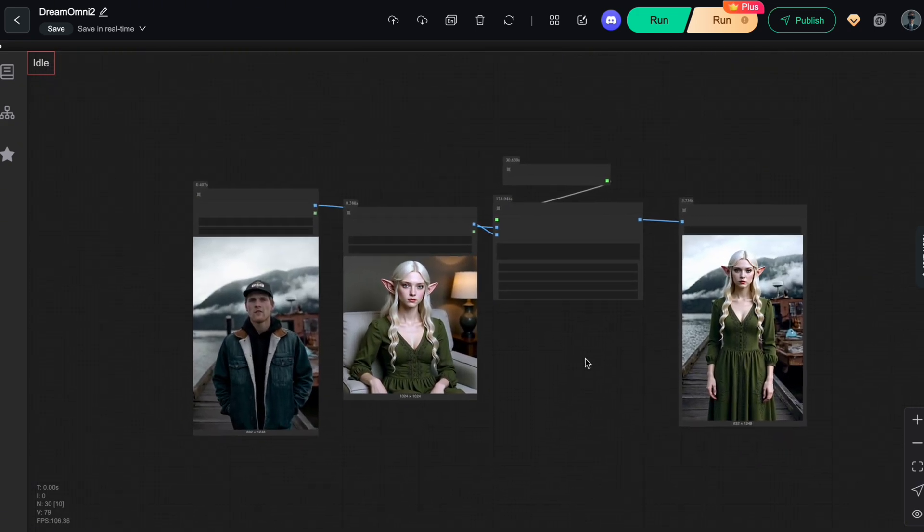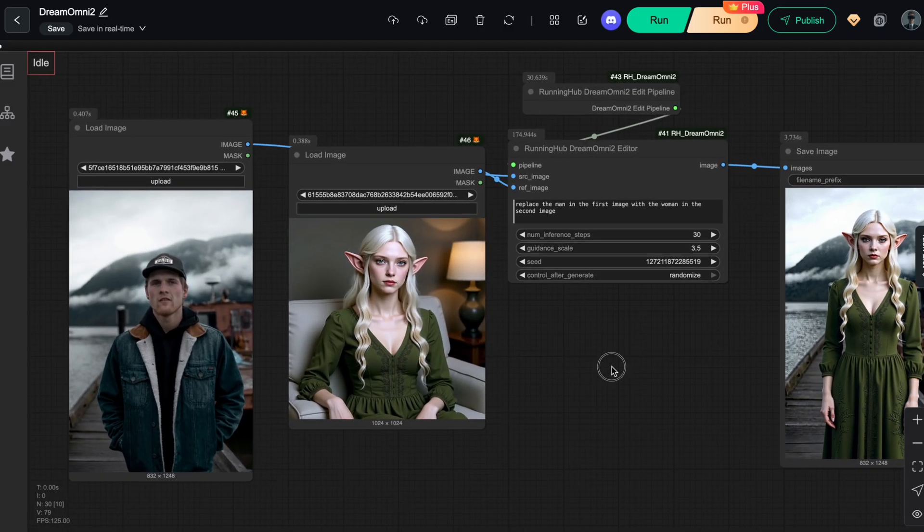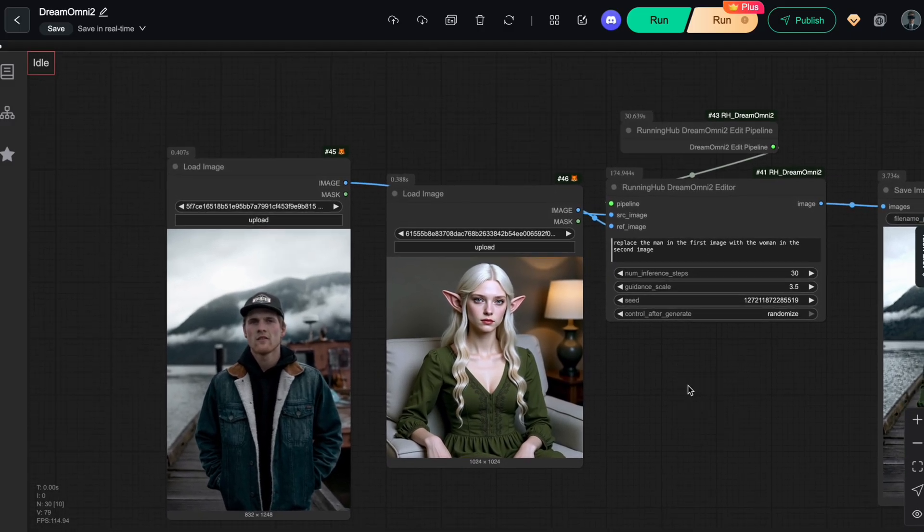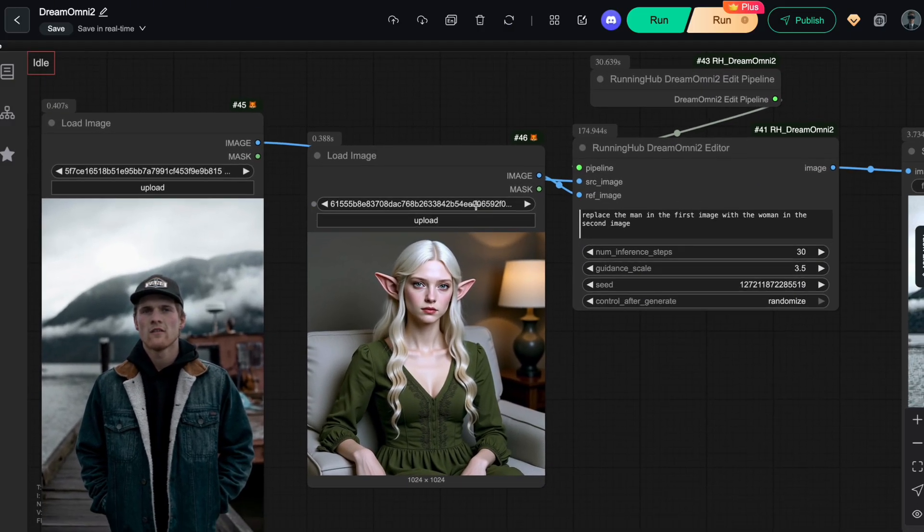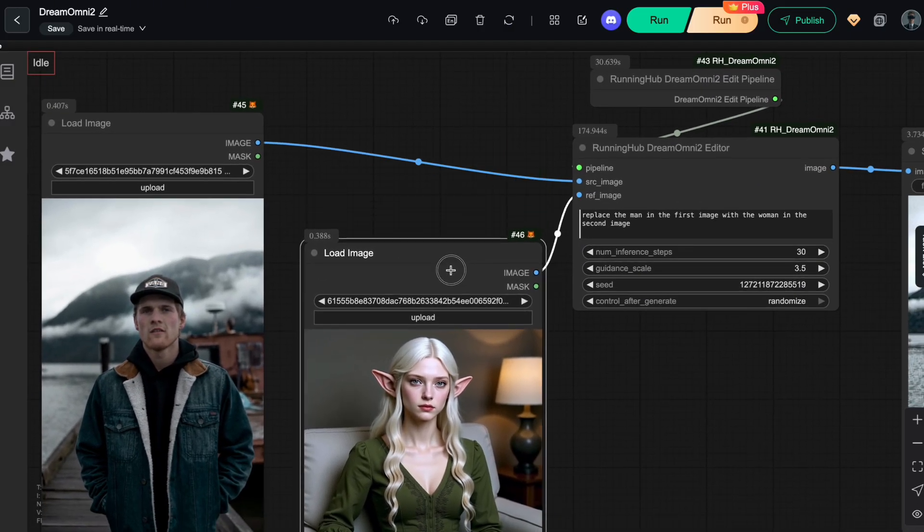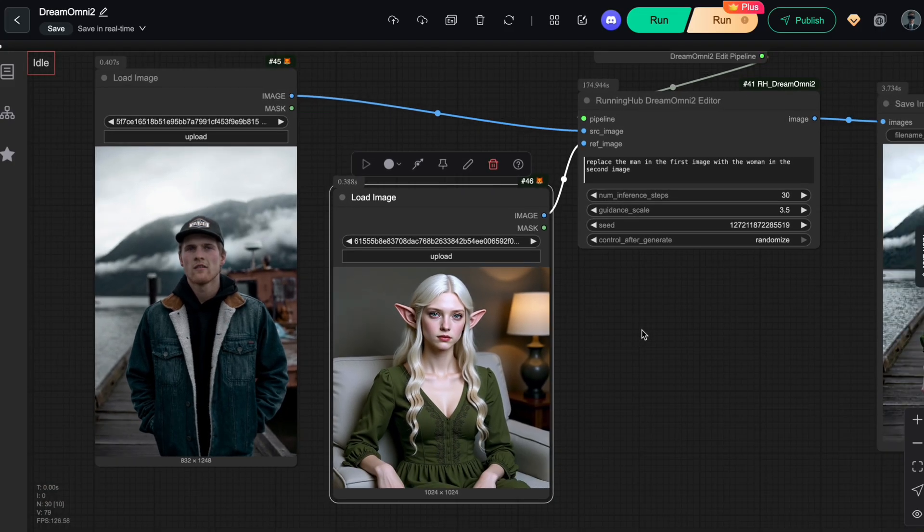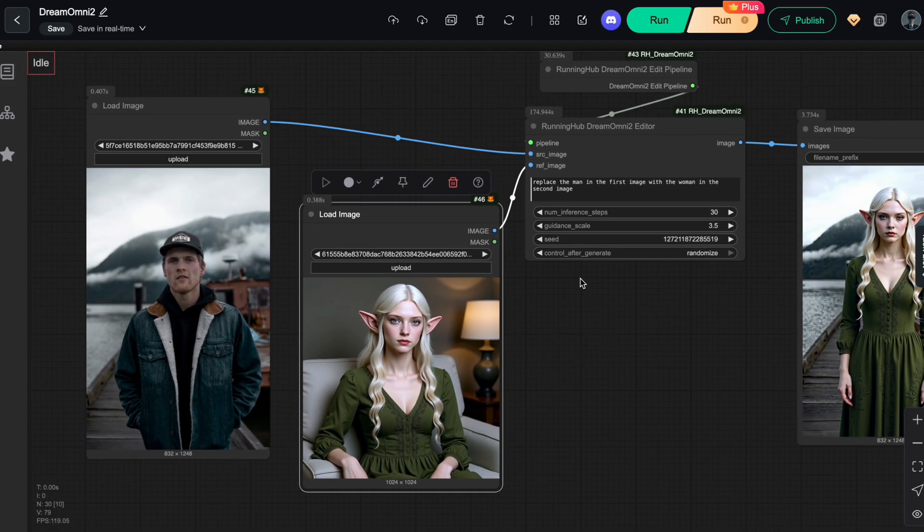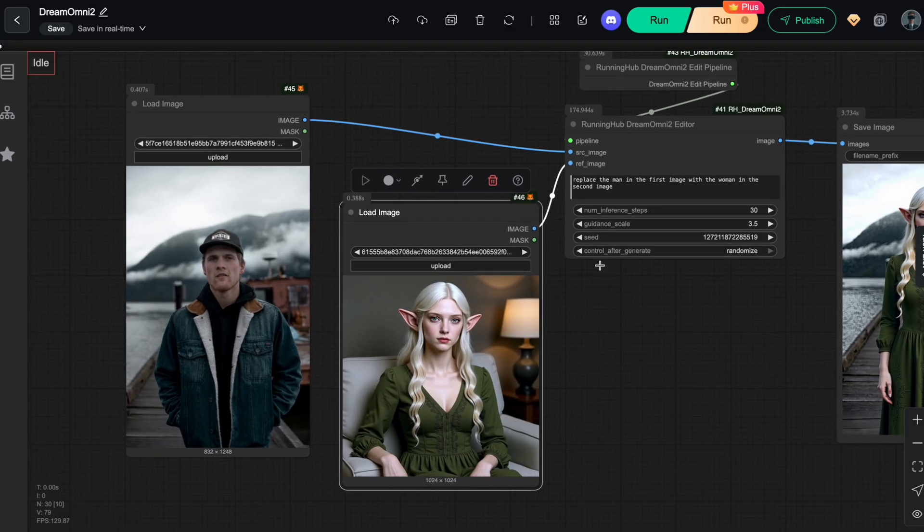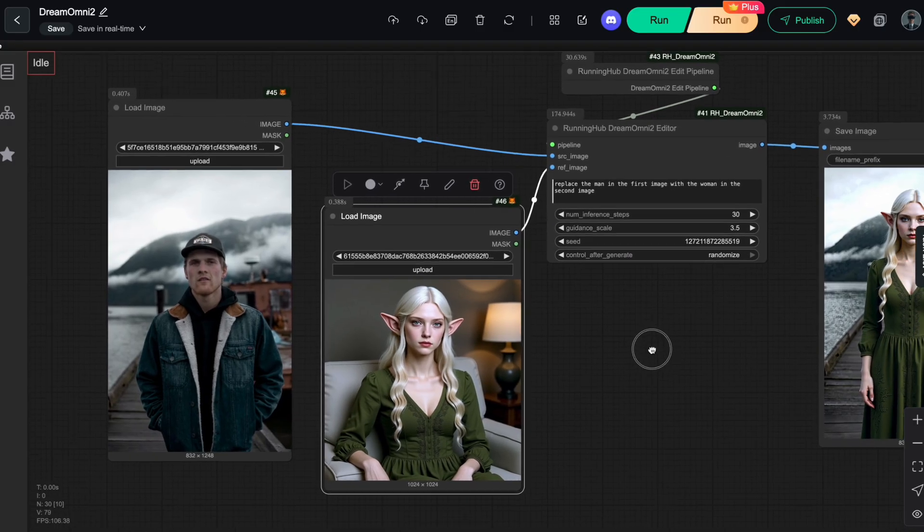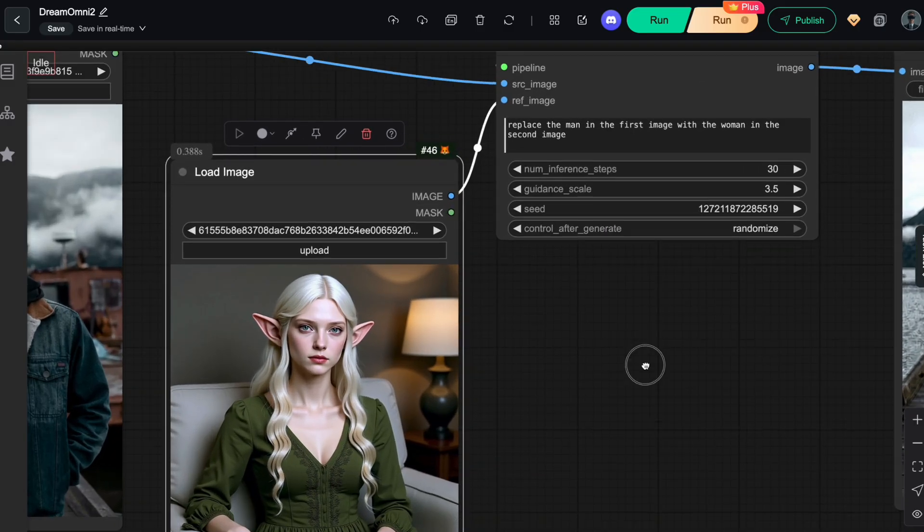Before we end the video, let me share a quick tip to help you use this workflow more effectively. Even though you can already get amazing results with a simple prompt, there are still some important rules you should follow when writing it. The key rule is, be clear about the order of your input images.